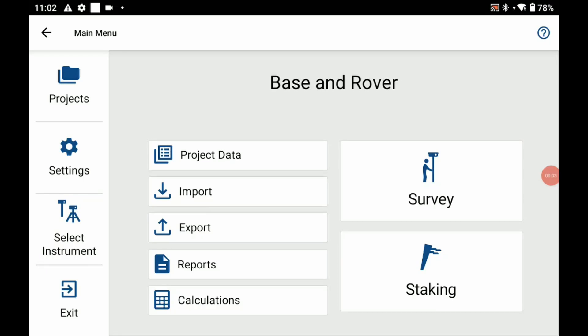I'm going to be using a Hemisphere S631 but the process should be very similar regardless of the receiver you're using.